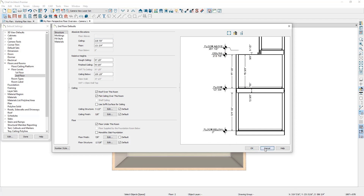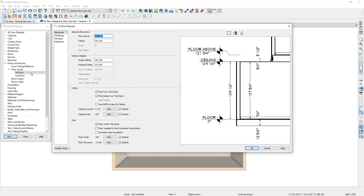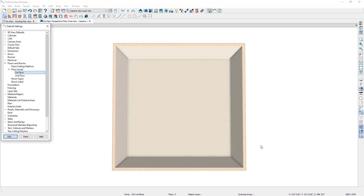The same applies for the first floor — if the Default checkbox next to the floor finish is checked, it'll follow the floor platform settings, but if it's unchecked, it will use a different flooring material. To review: under the floor platform settings, you can choose the default floor finish for the entire plan, but under the floor level settings, you can stray from this and choose the flooring material on an individual floor level basis.